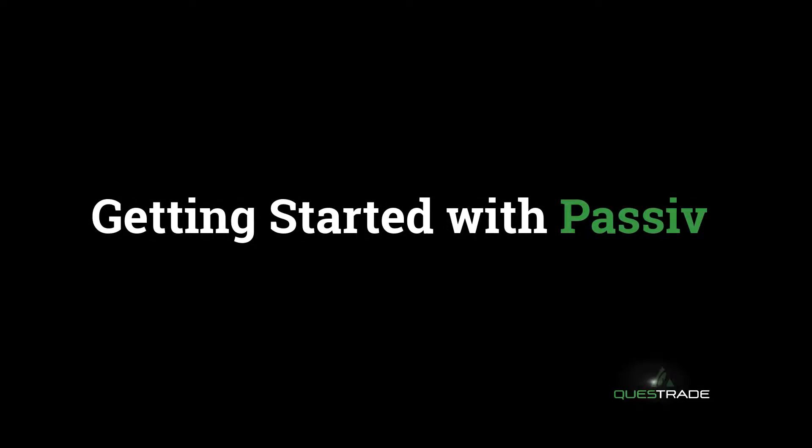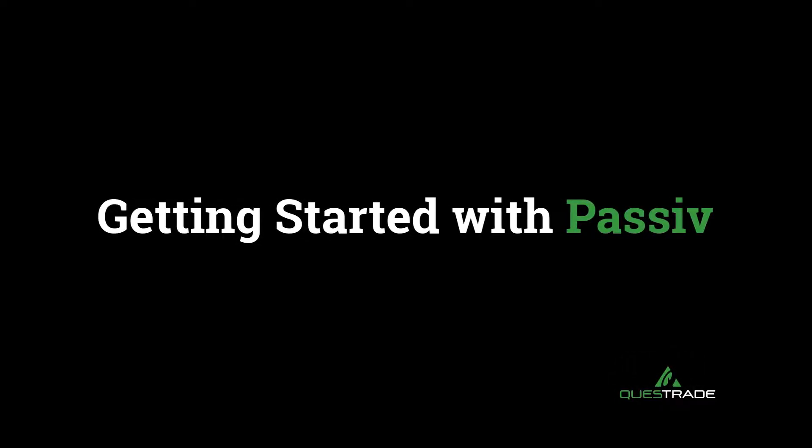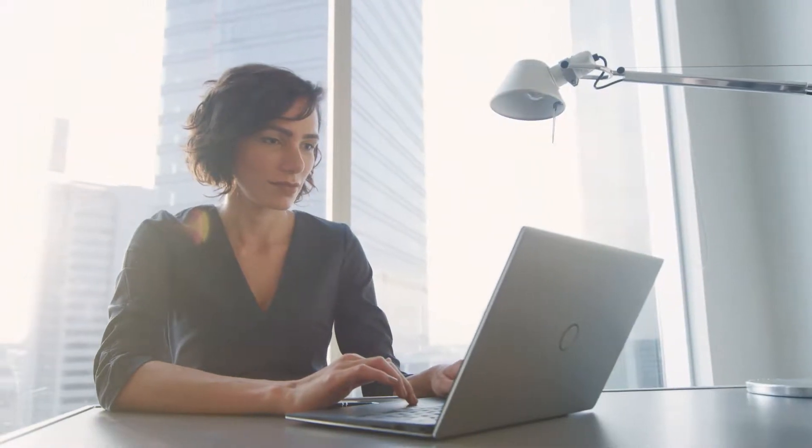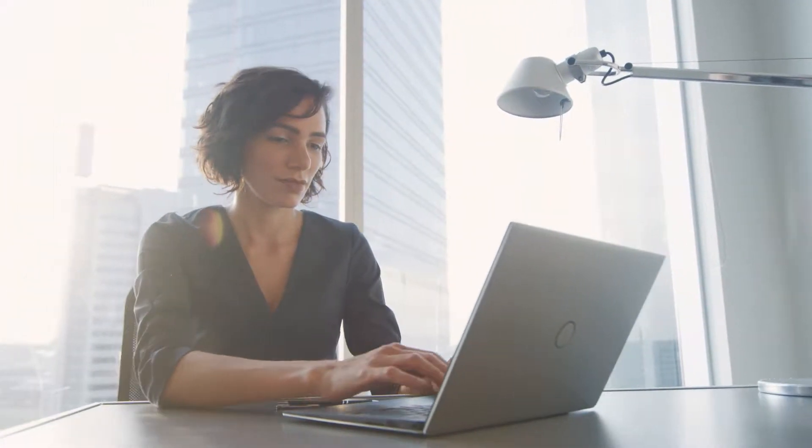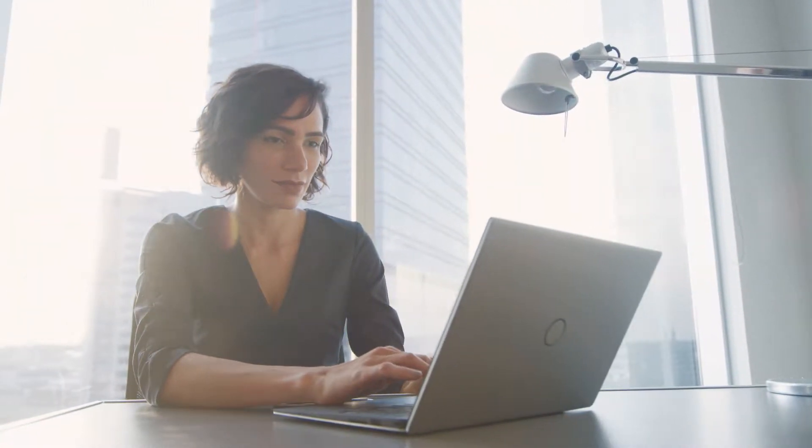Ready to put your portfolio management on autopilot? Great! It's time to get started with Passive.